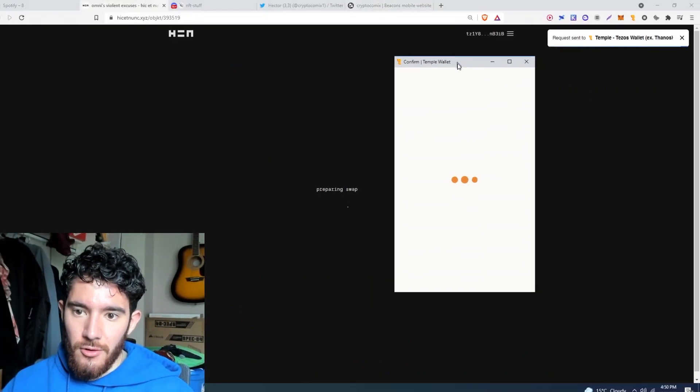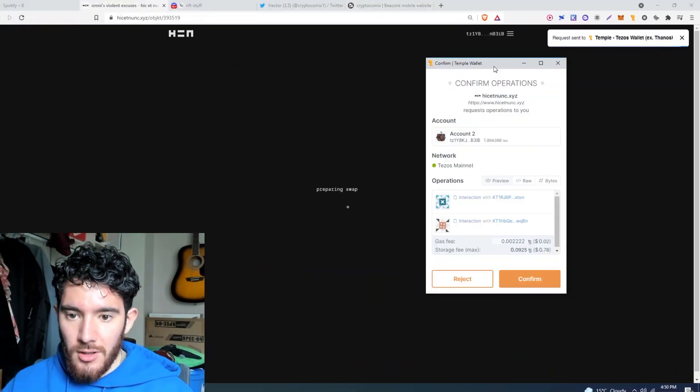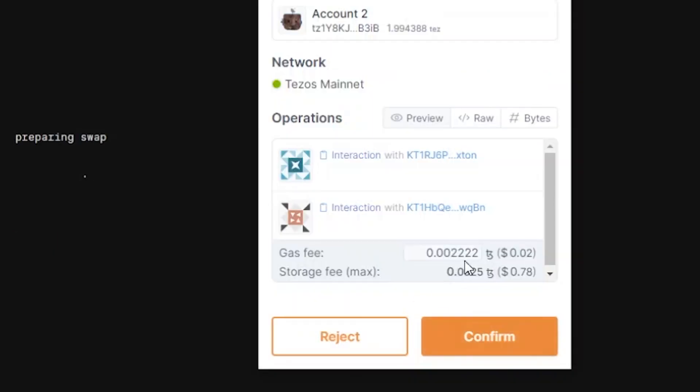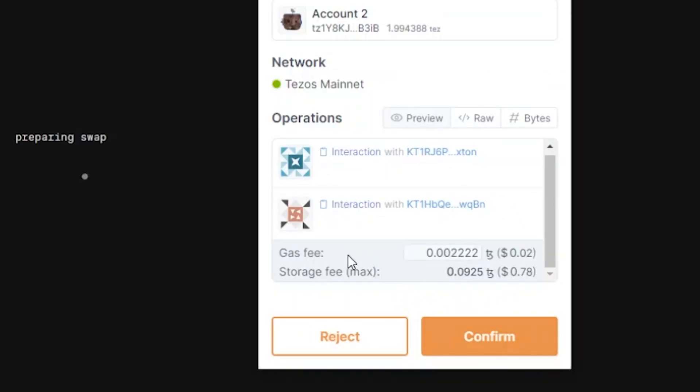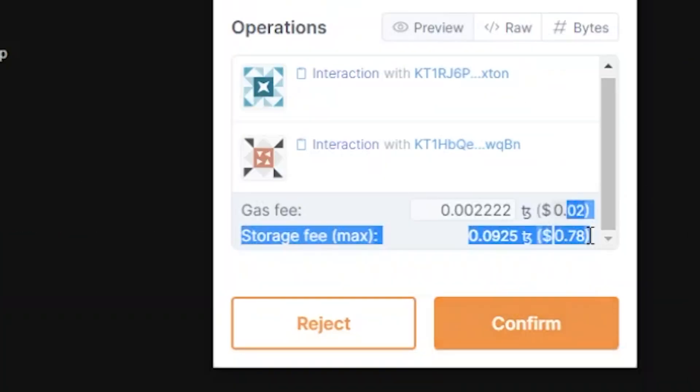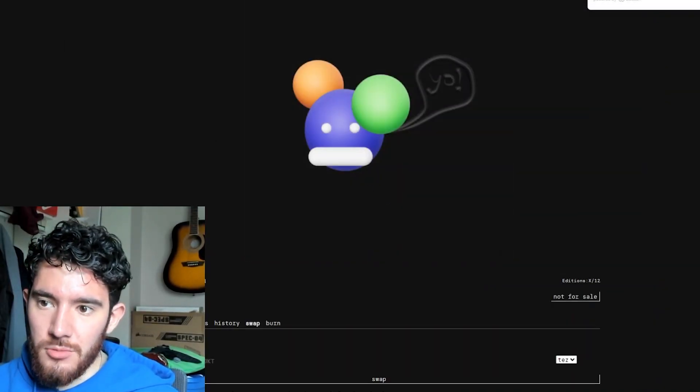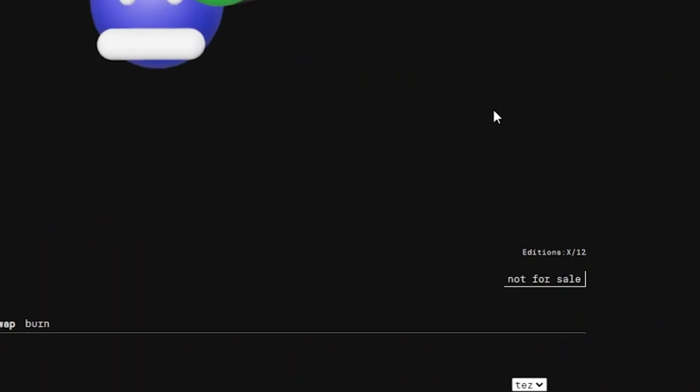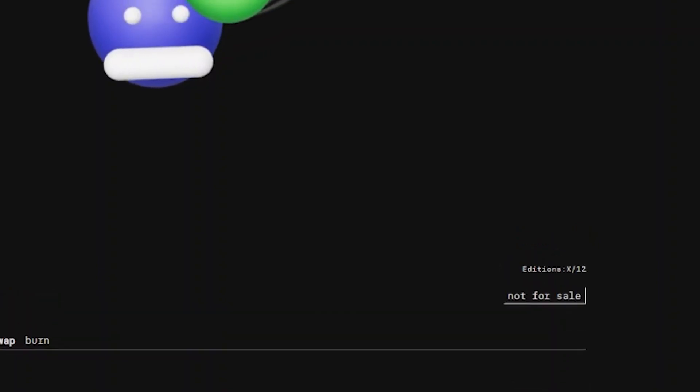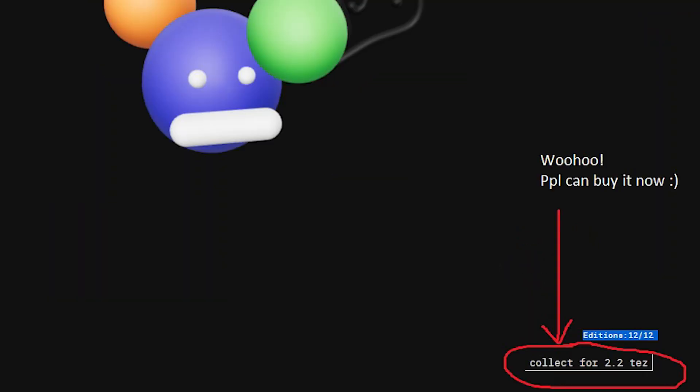And then it's going to confirm a transaction in my Temple Wallet. And as you can see, this one will go through. We're going to pay 80 cents in fees, and that should be available for sale right after that transaction is cleared.